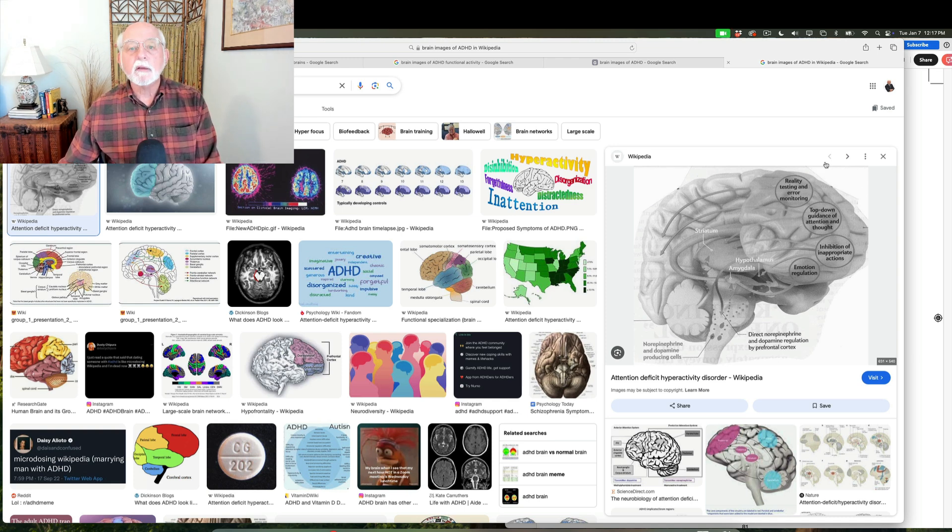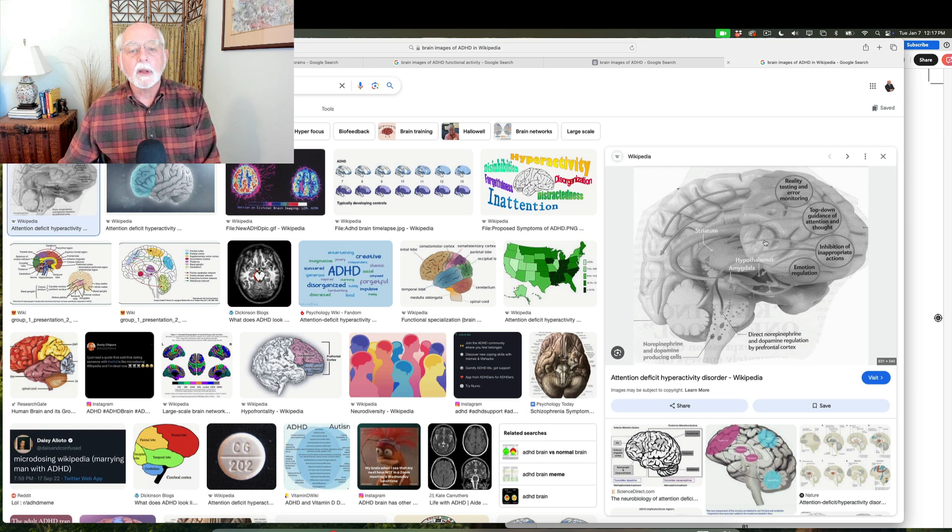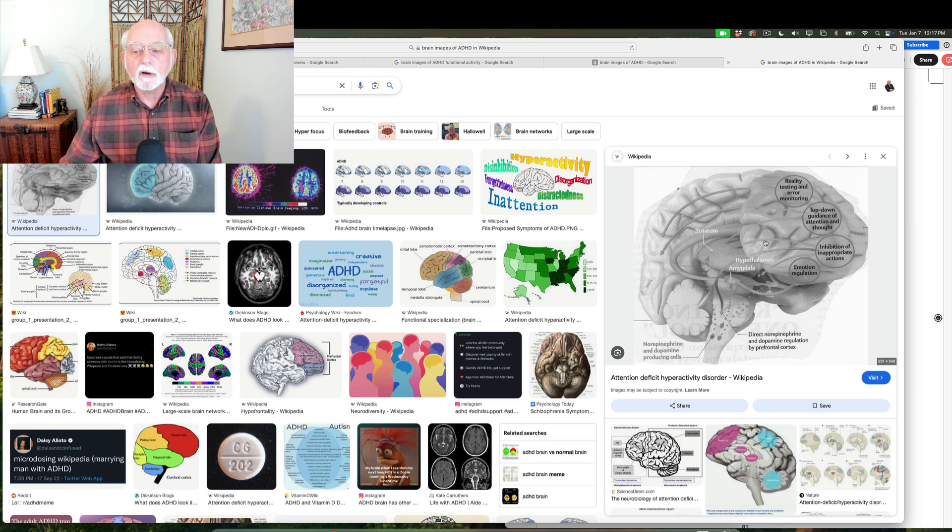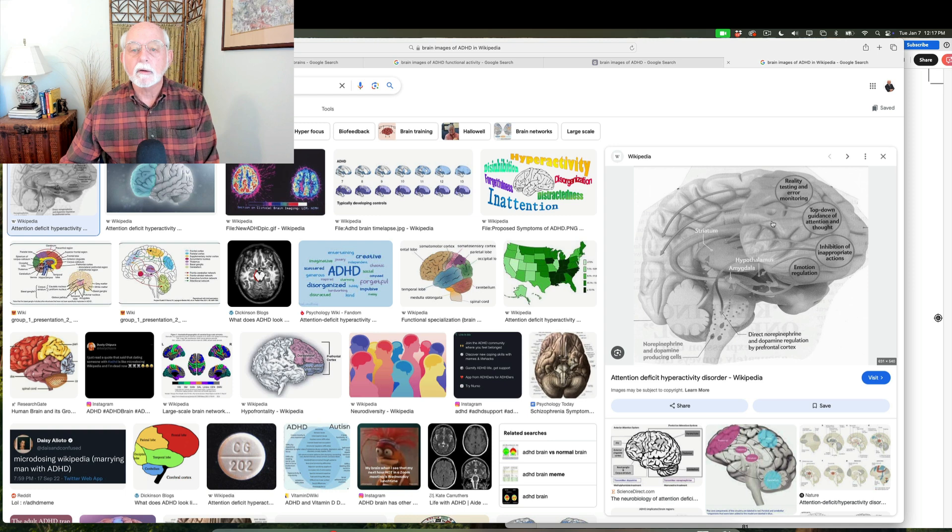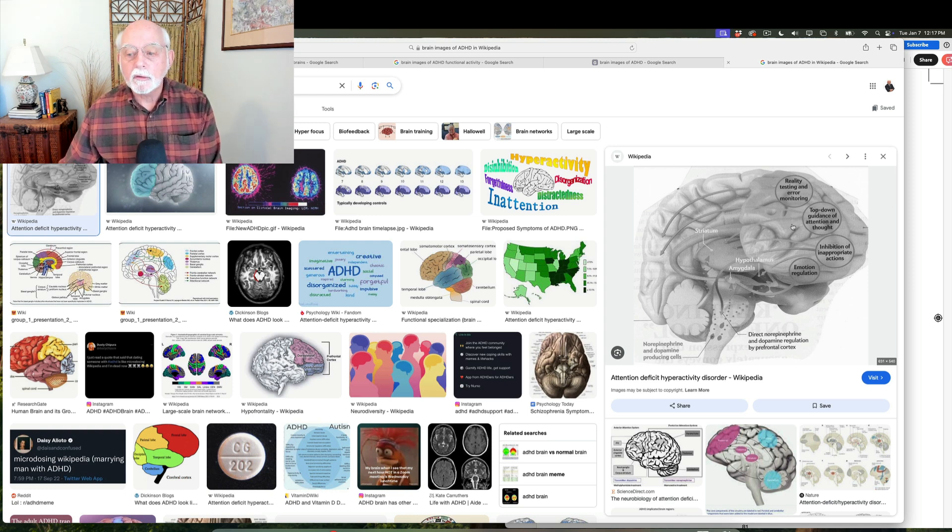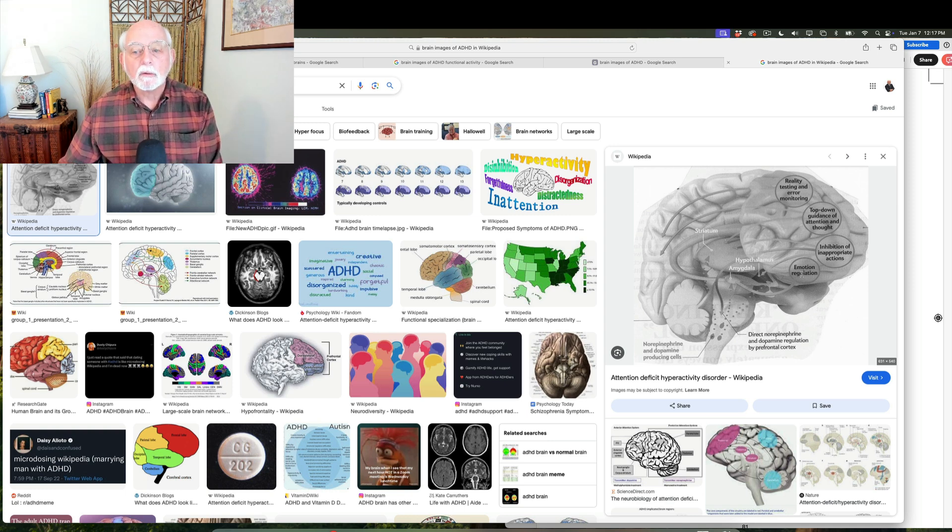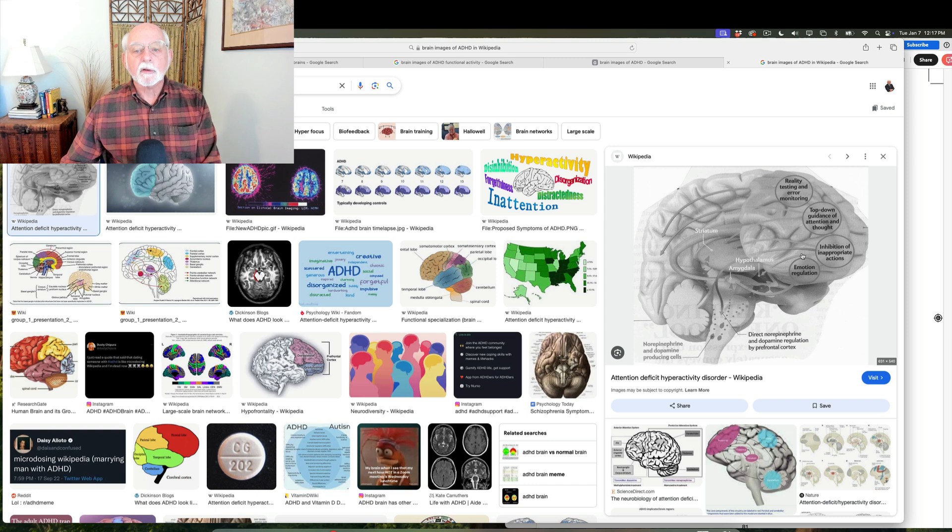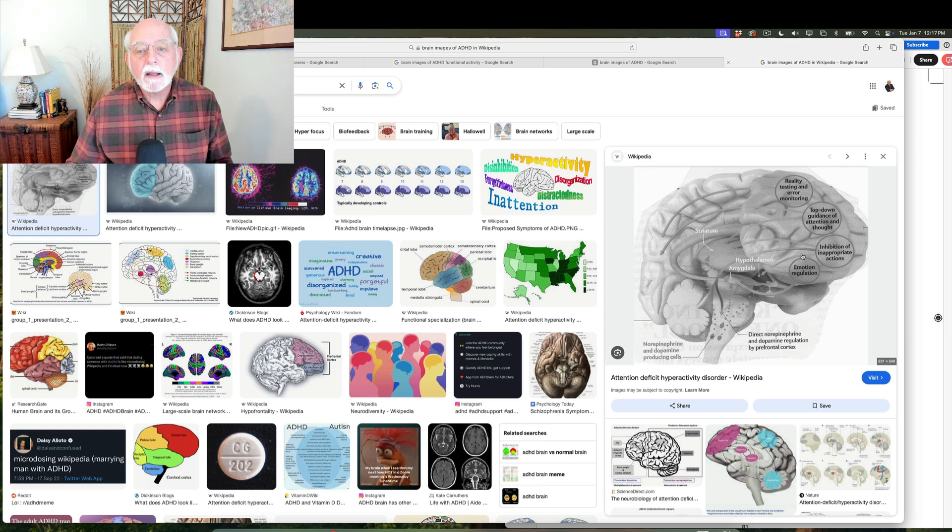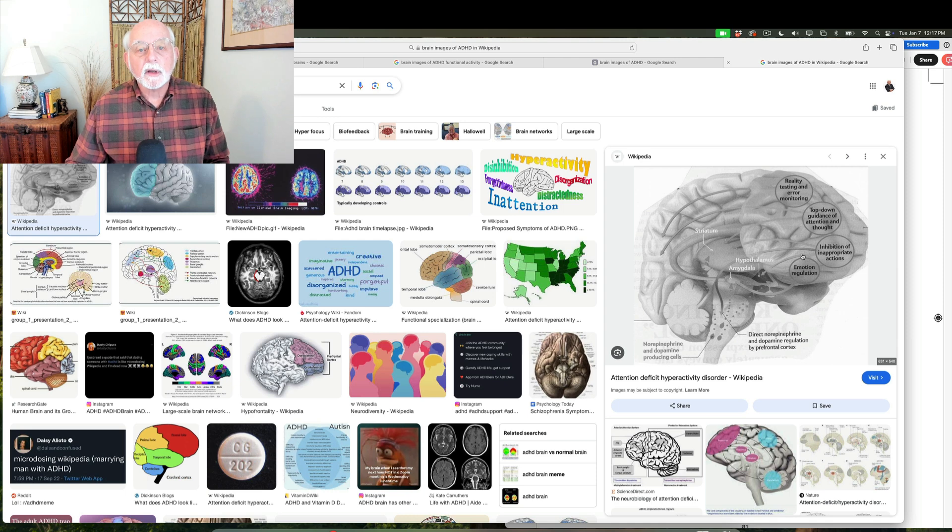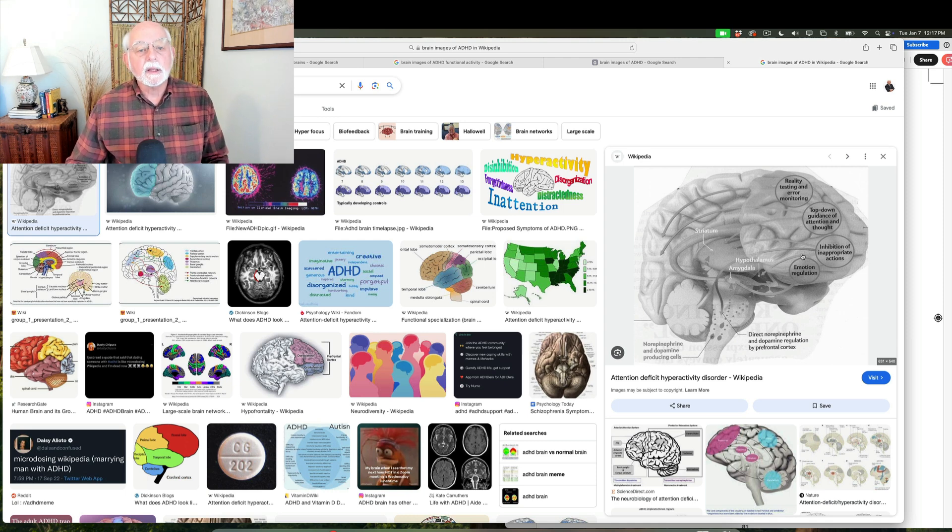And you can see that the frontal cortex is involved in the executive functions, four of which are listed here. And one of those is emotion regulation. So how is it then that heightened emotionality is not evidence of hypersensitivity?